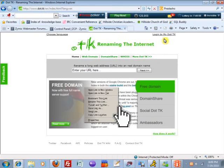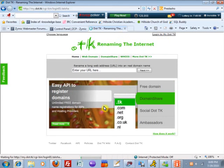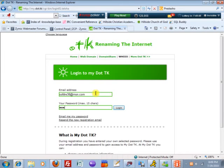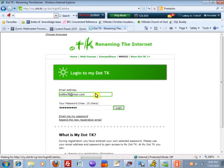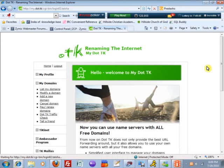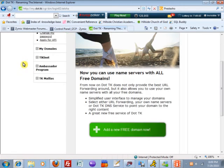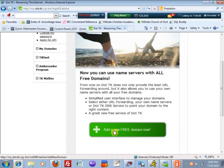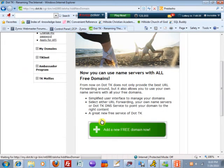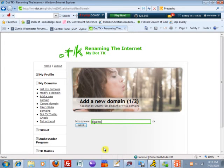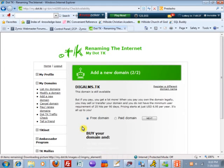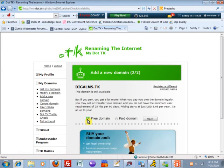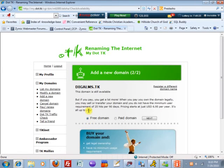I already have a login so I'm going to log in to .tk and you cannot see my password which is good. The way you do it, you would get your own free domain right here and it will be whatever you want .tk. For me I'm going to put digitalms.tk for my digital media services. If you go with free domain you have to have 25 hits per 90 days.